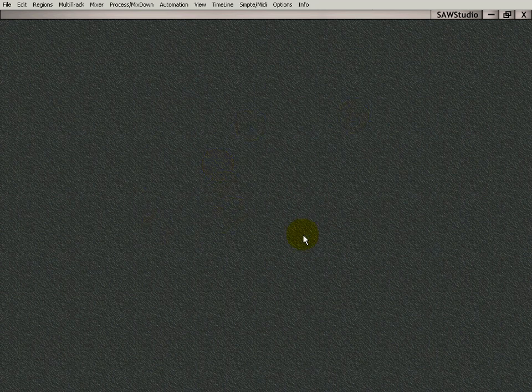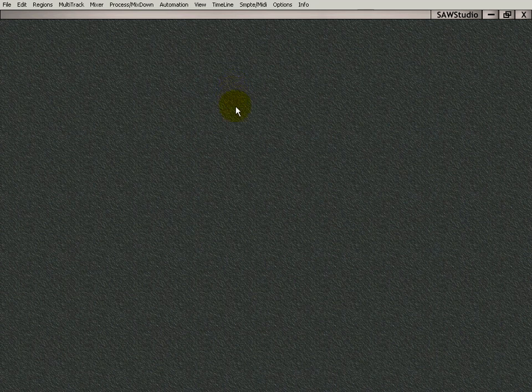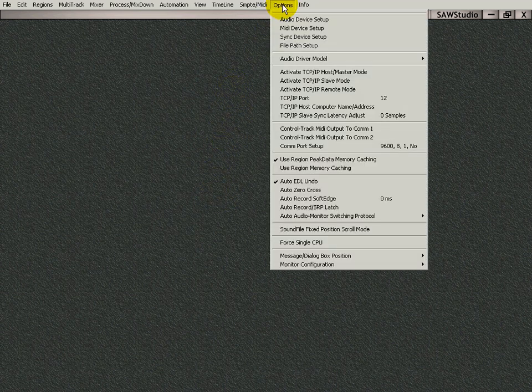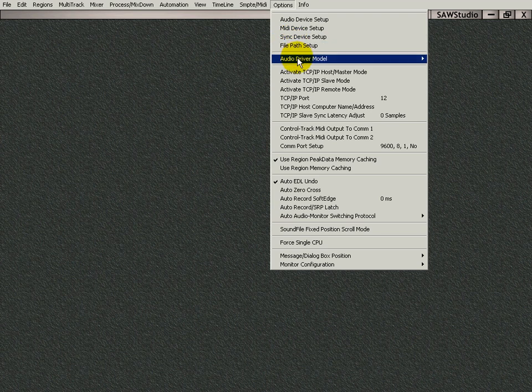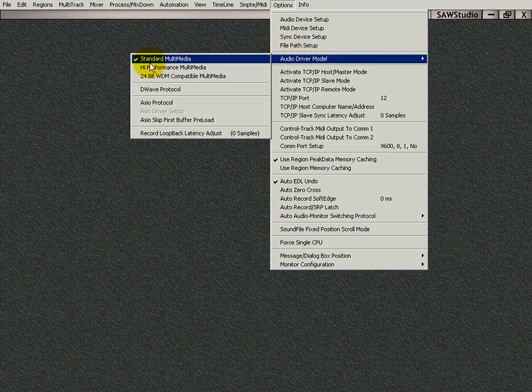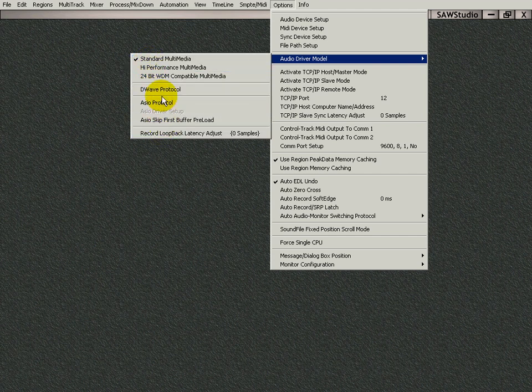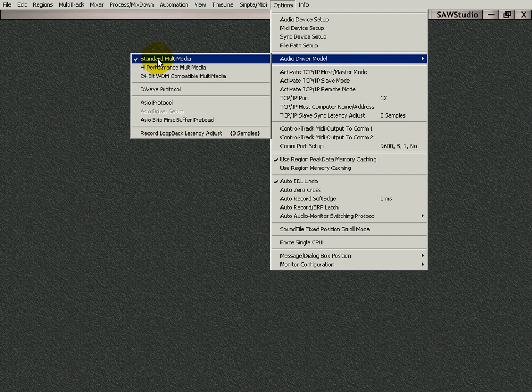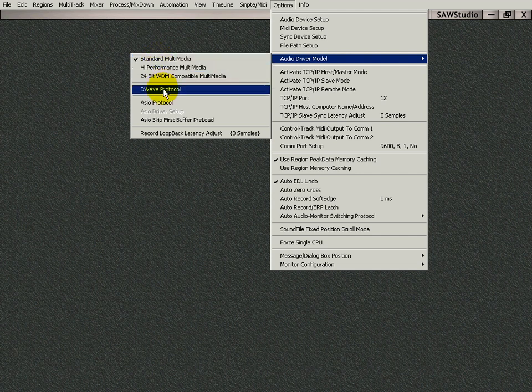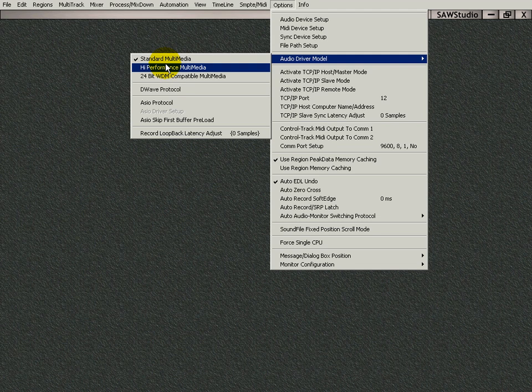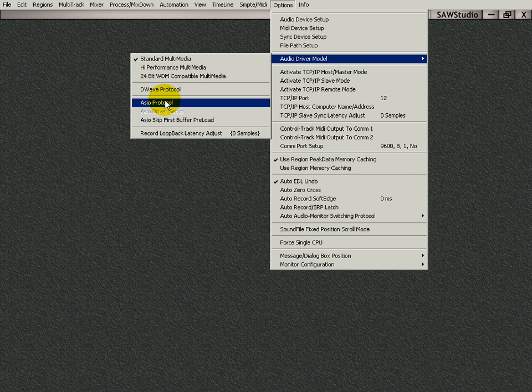You've installed SAW Studio, and when you open it up, the first thing you do is go to Options, Audio Driver Model, and make sure that SAW Studio is seeing your card here. There are many different drivers here, and basically what I'm saying is make sure that SAW Studio is using the right driver for your sound card. I know my sound card uses the ASIO protocol.